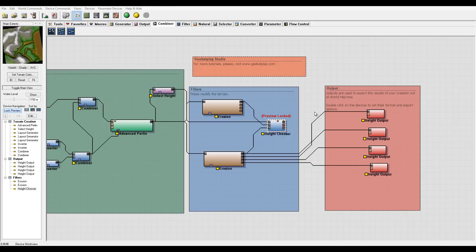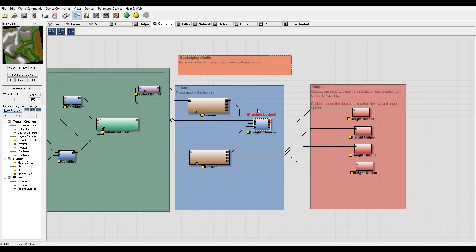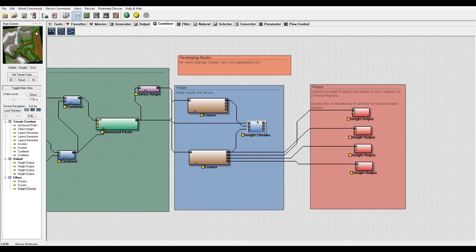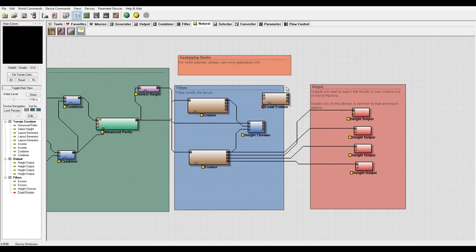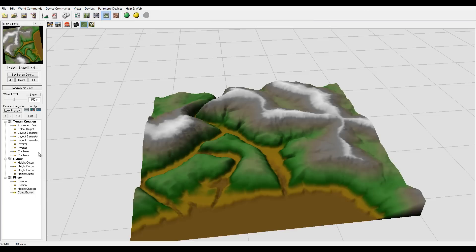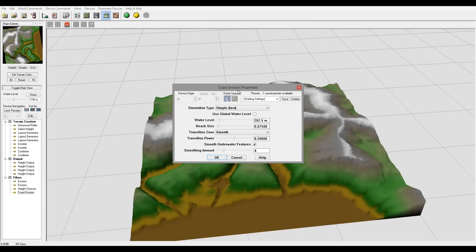Continuing our work, we have our combiner. Next I want to add a little more coastal effect. I'm going to go back to the natural settings, select the coastal run, and put it right here.